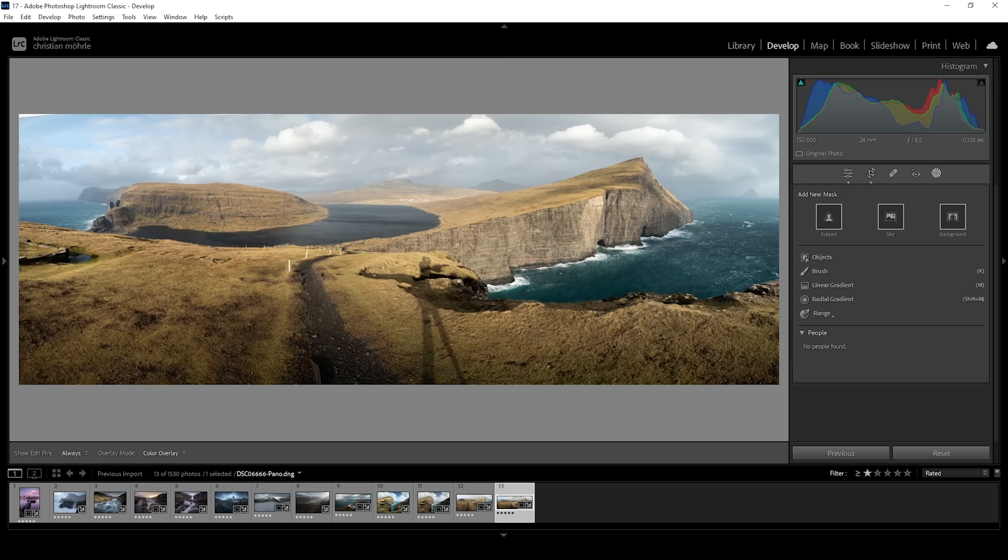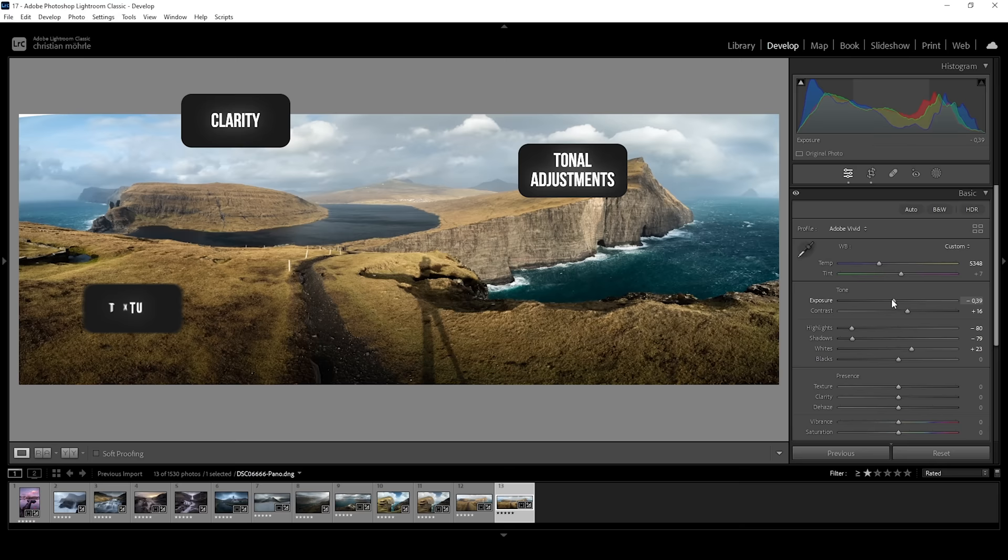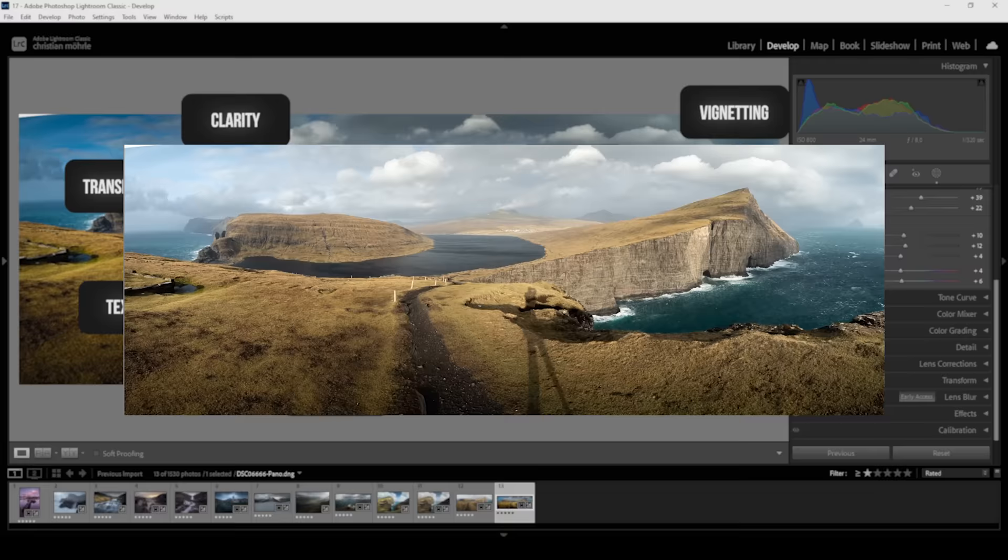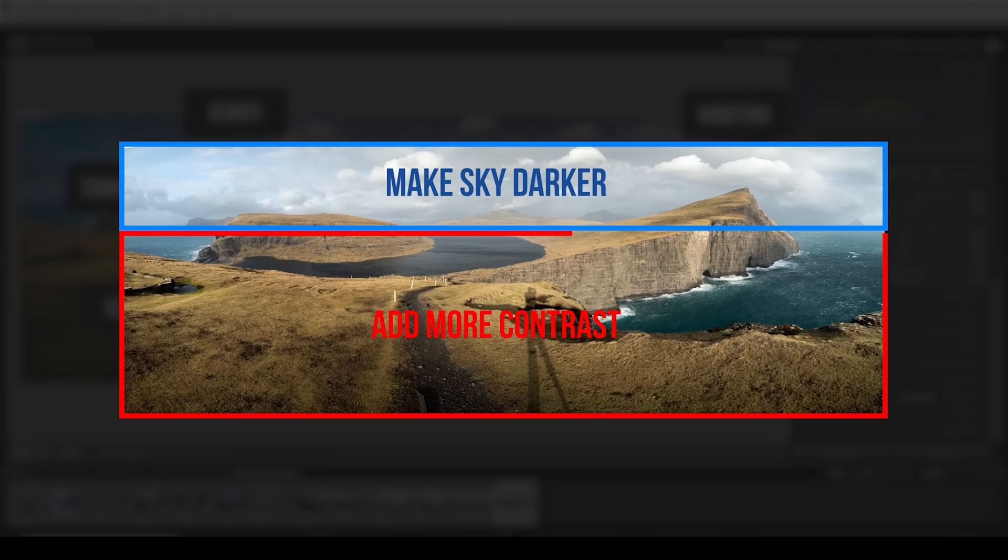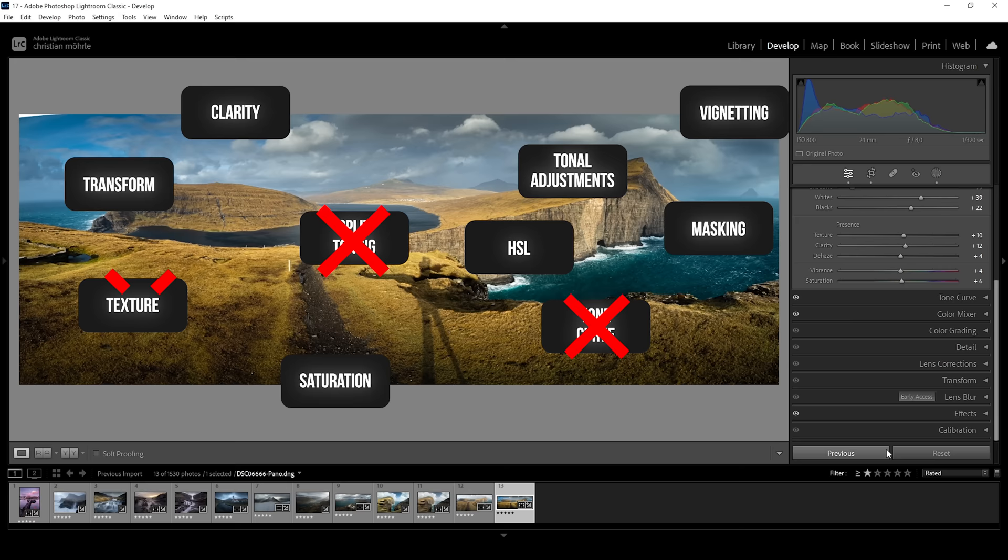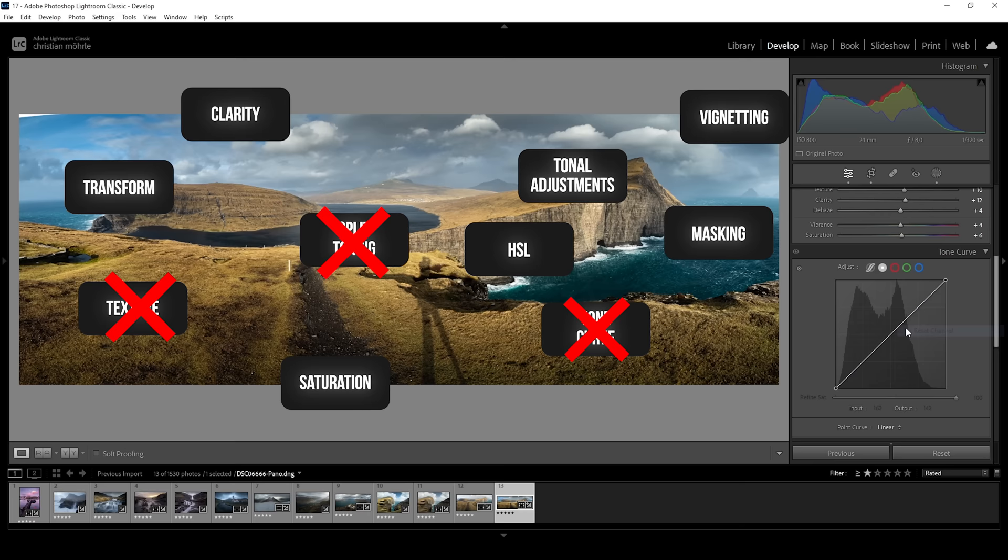This is something I personally struggle with when testing out new software. I try to make use of every possible slider or tool the editing software is offering. This results in way over-edited images that are overloaded with effects and adjustments. It really helps to visualize how you want the final image to look like before starting to edit it. And as you're editing every now and then, take a step back and check if you're still going in the right direction. Sometimes it's a good idea to just go a few steps back or completely reset the adjustments.